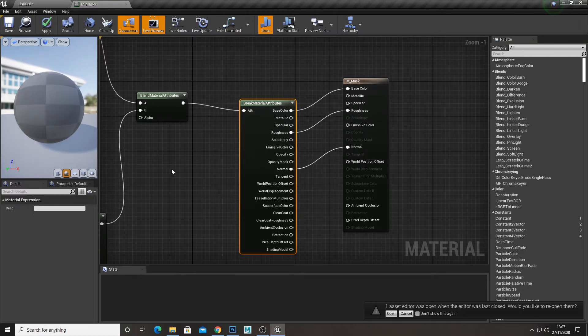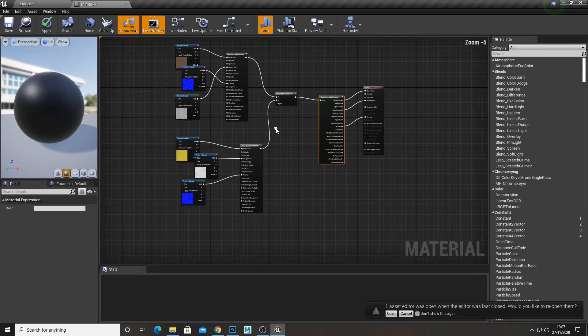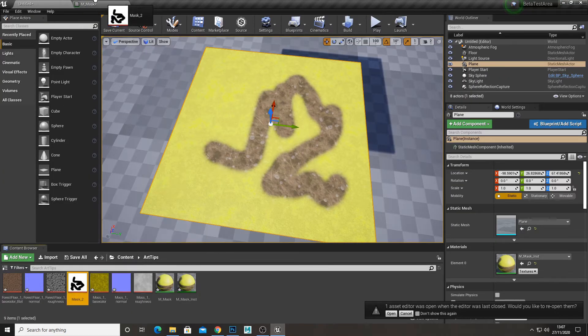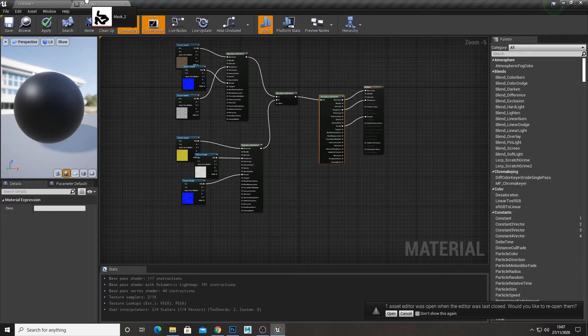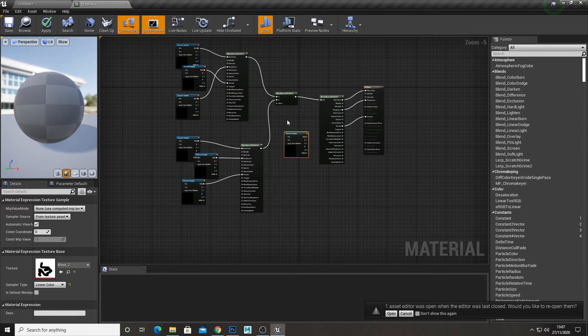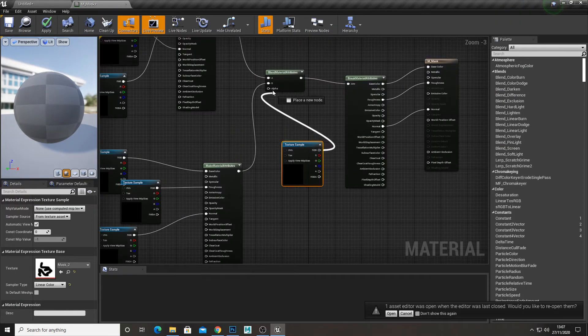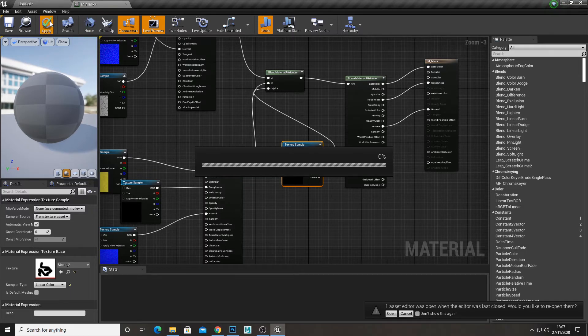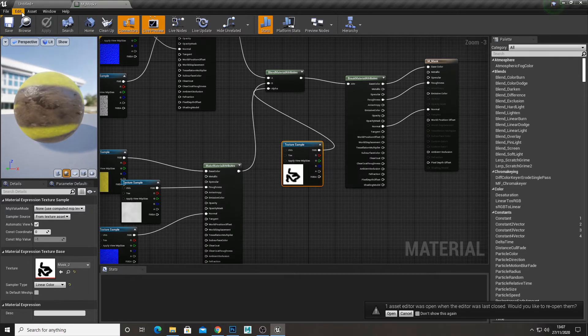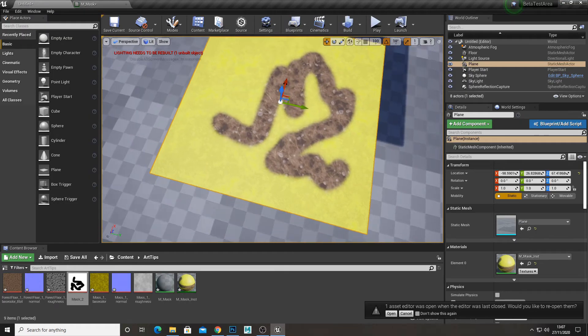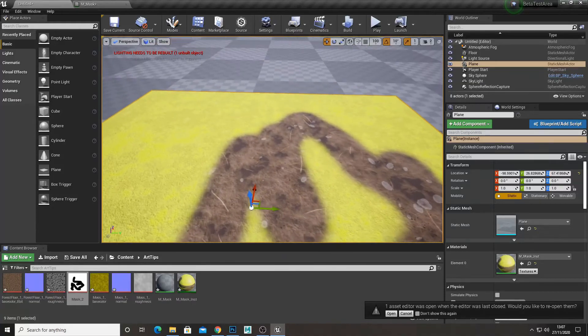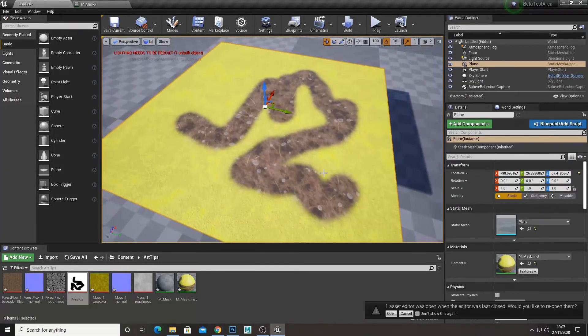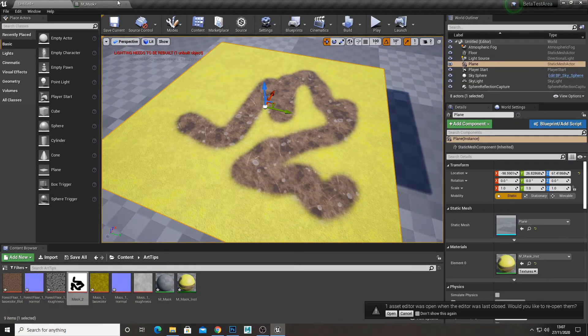And then from there, we have our blended material of the two. And now on the alpha section of the blend material attributes, I'm just going to plug in our mask. And as you can see, it's blended like it would and we've got all our maps for each individual one.